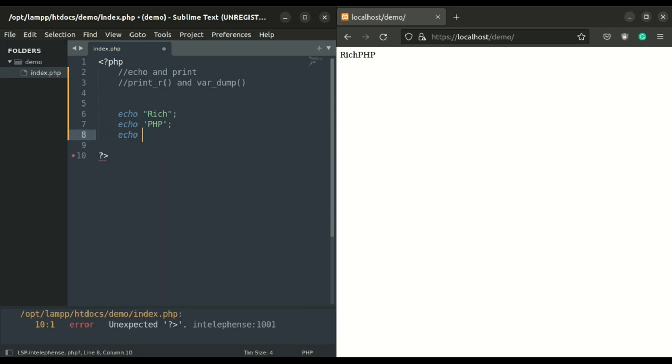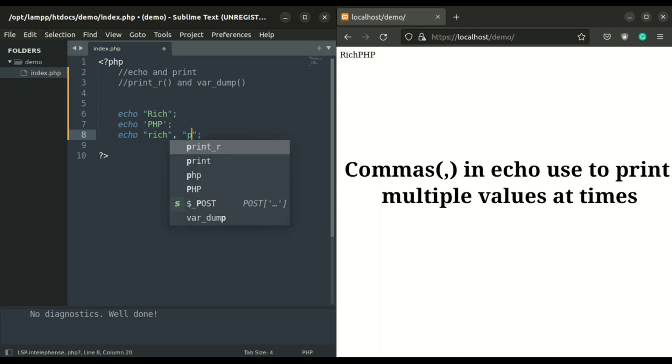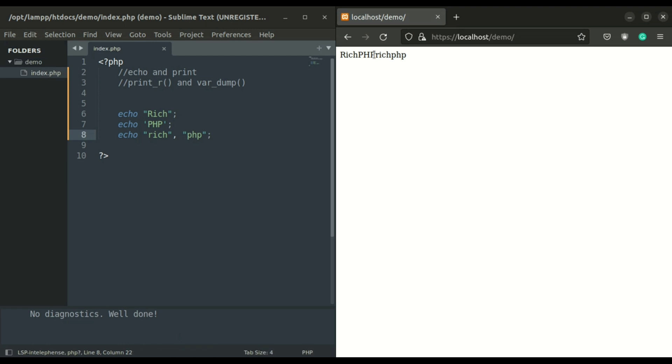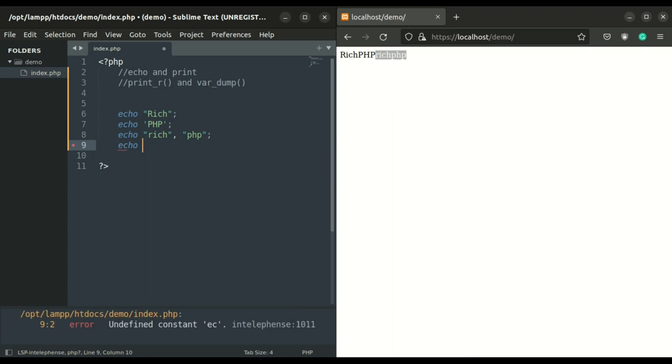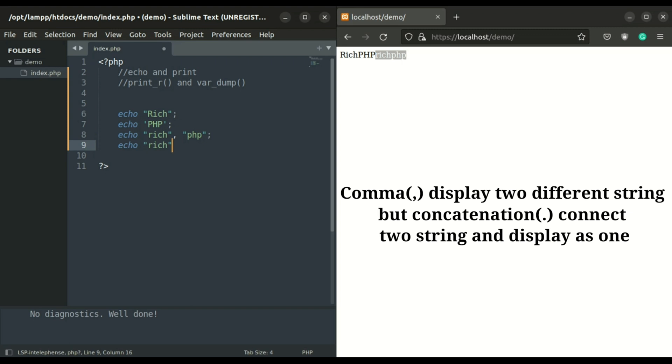In echo you can print multiple values using commas. Here we print 'rich' and 'php' using single and double quotes, and also use commas to display two or more different strings or integers. As you see, commas display two different strings: rich and php. Also you can use concatenation to display strings in PHP.